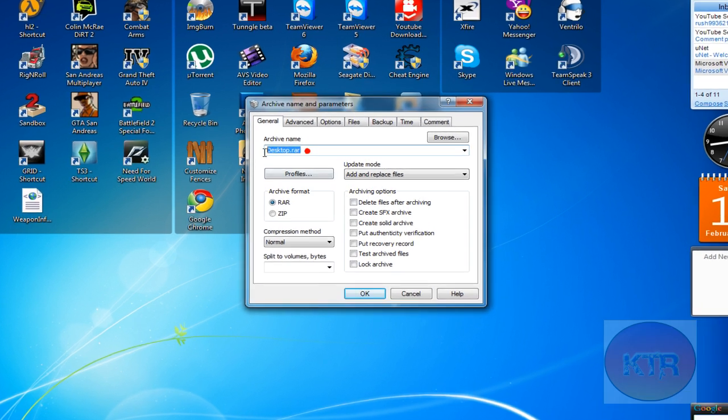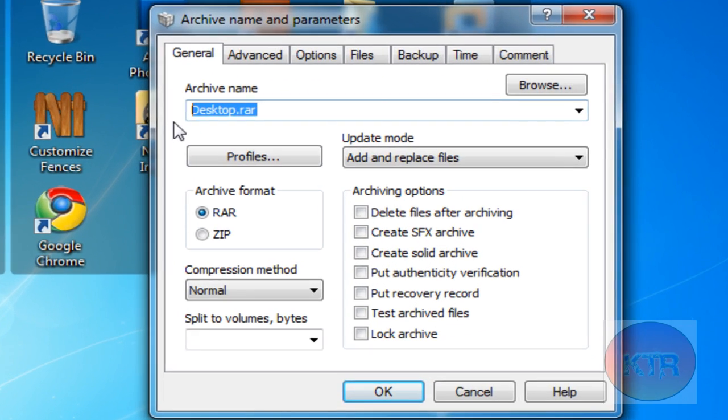Once this comes up, you can name this to whatever you like. I'm just going to name this for testing purposes.